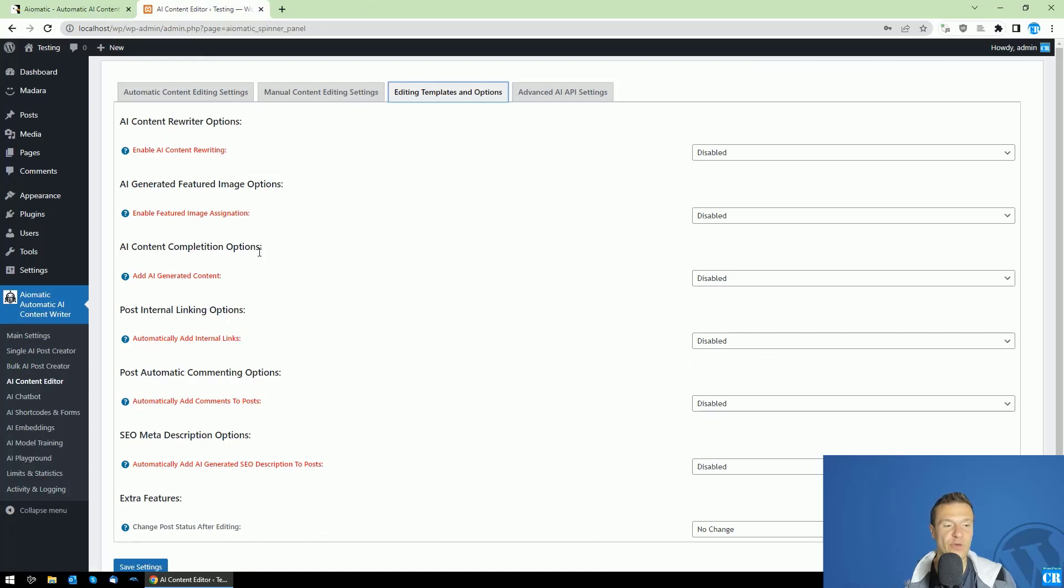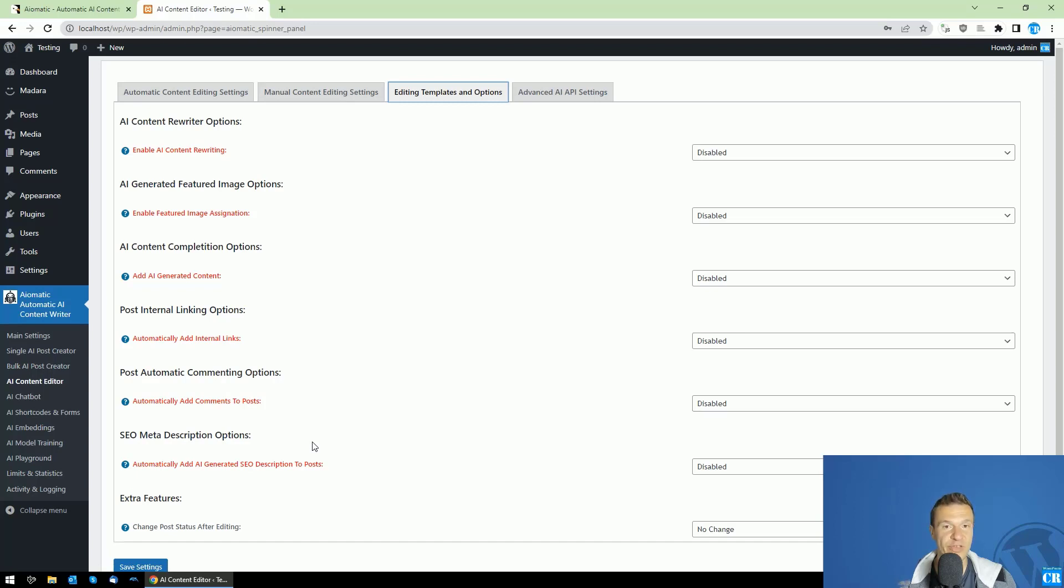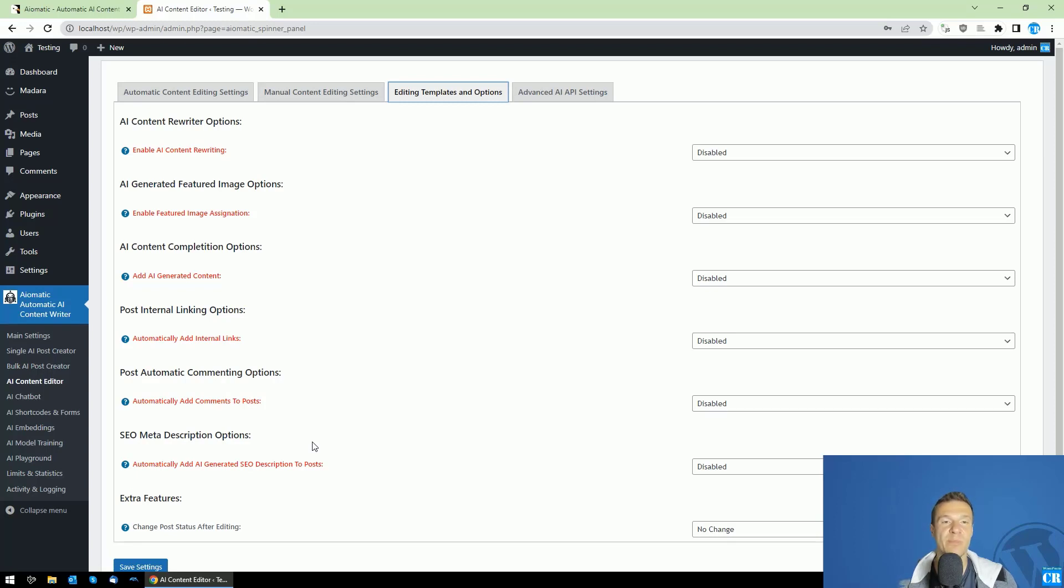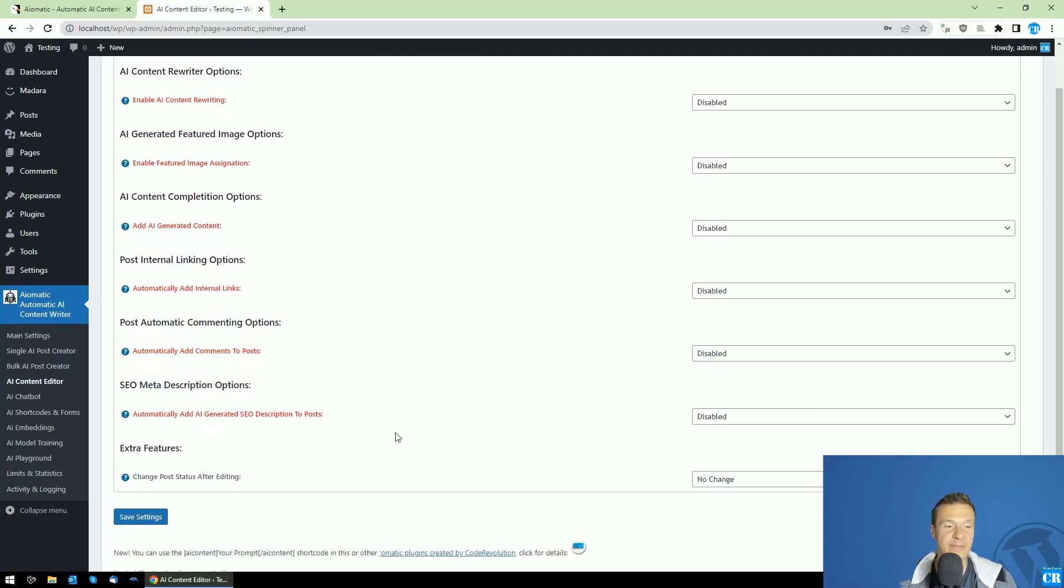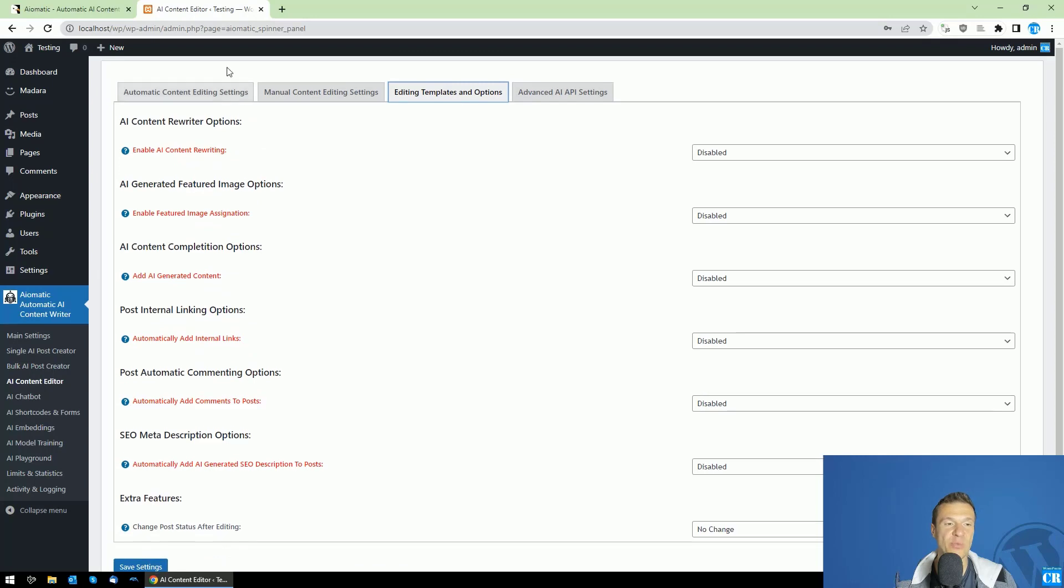Starting from now, it will be able to automatically generate SEO meta description for posts that you publish on your site or which are already published on your site. So already existing posts and newly published posts, both will be able to get AI-generated meta descriptions for their content. So let me show you how this will work.